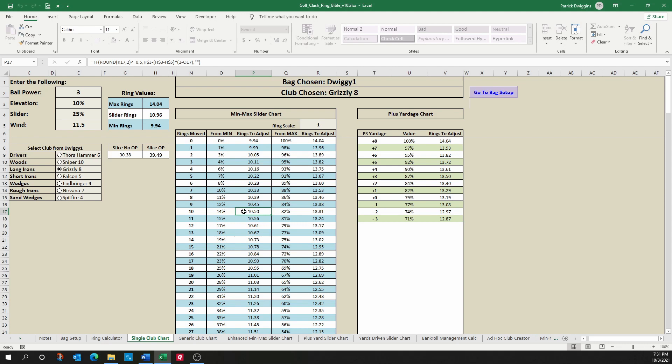Likewise, let's say I was adjusting from maximum position and I was dropping down six rings from maximum position. The old tool would stop at just telling me that's 89%. This tool tells me that's 13.6 rings I need to adjust from that particular position.